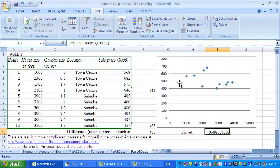So the question is, how can we disentangle the effect of the house size from the location? And the answer of course, you've guessed it, is multiple regression.